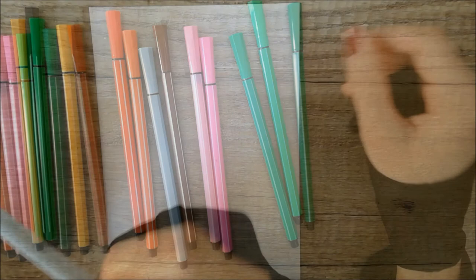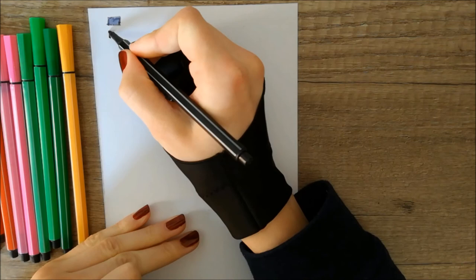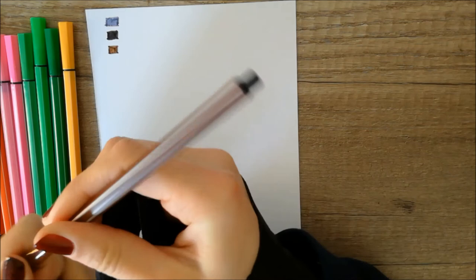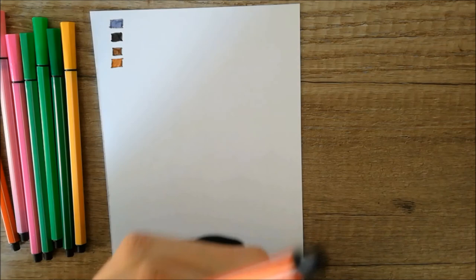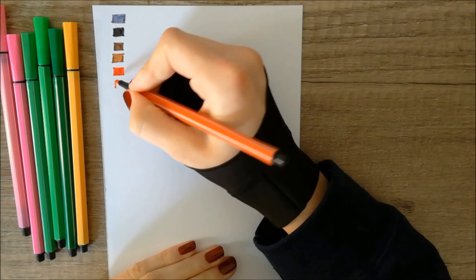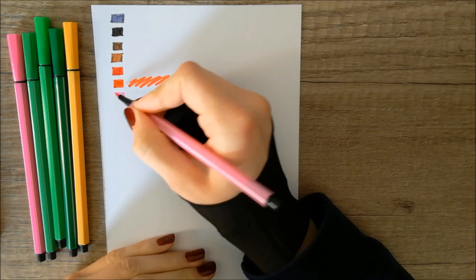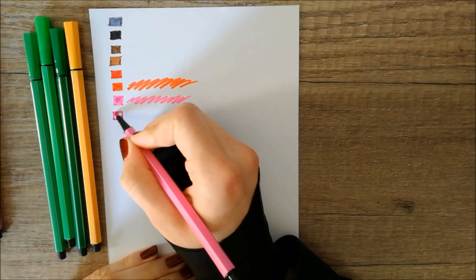Let's try these out. I took a sheet of paper and I took the pens one by one and colored a square to see what the color is like and if they actually have ink in them and aren't empty. So far I'm positive about these pens. They have enough ink, the colors are all right, not so bad so far.